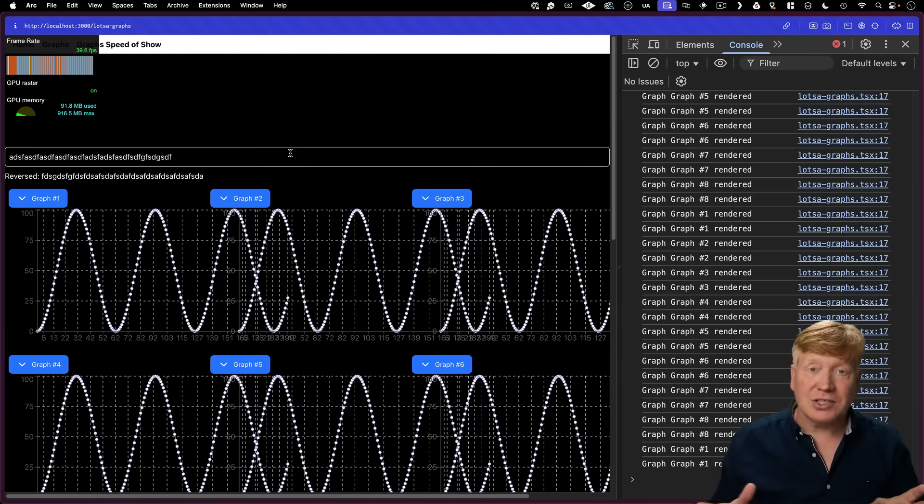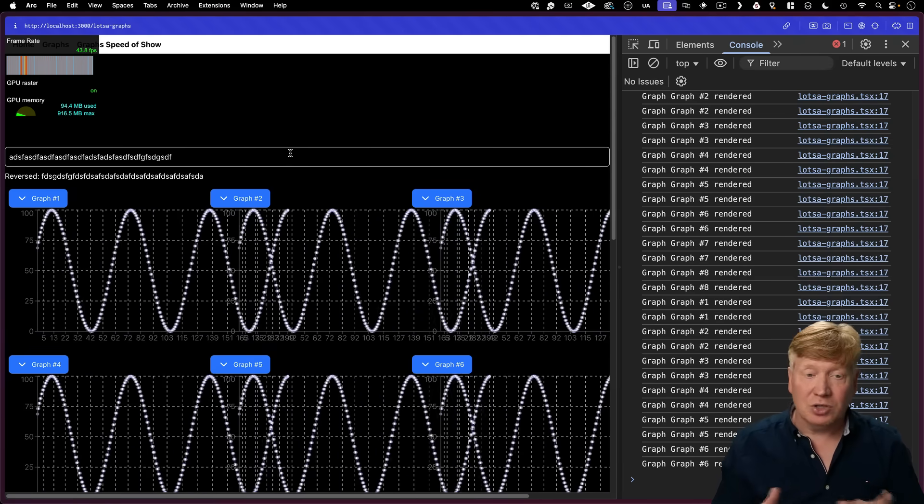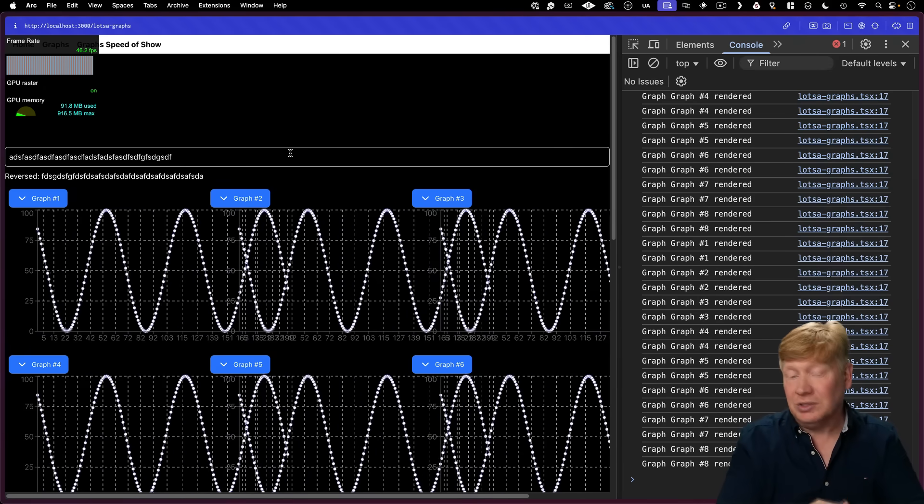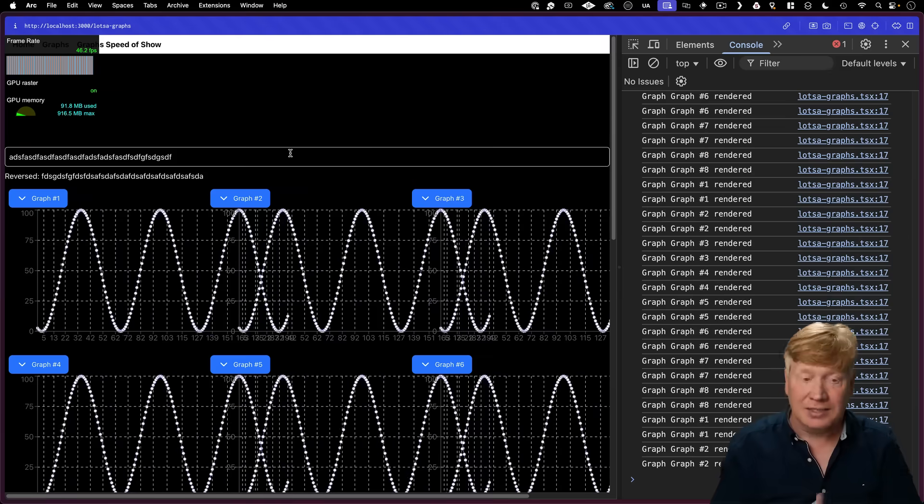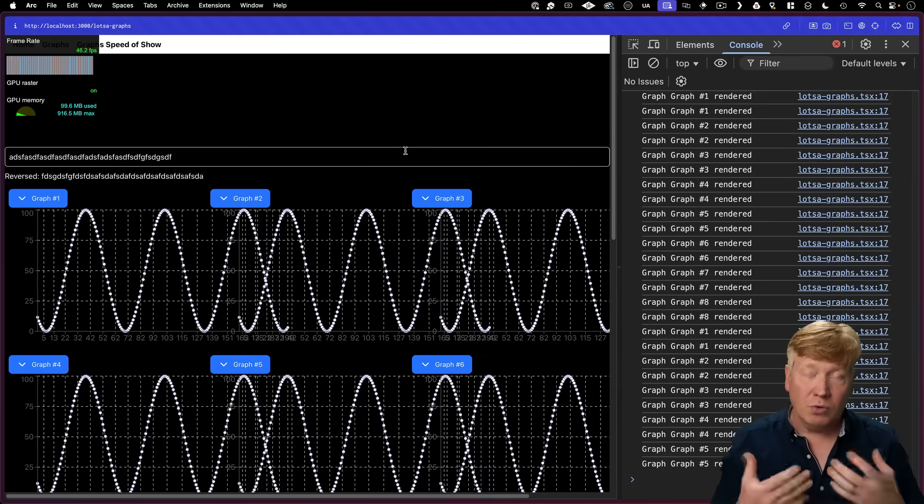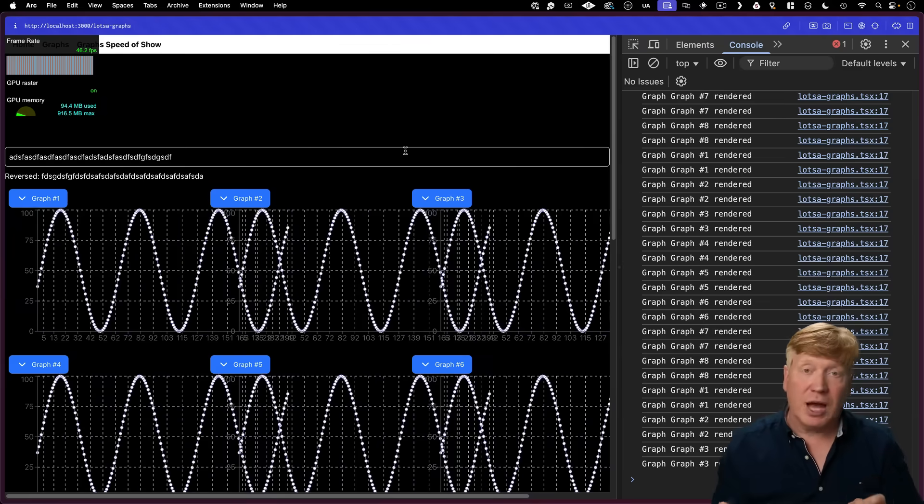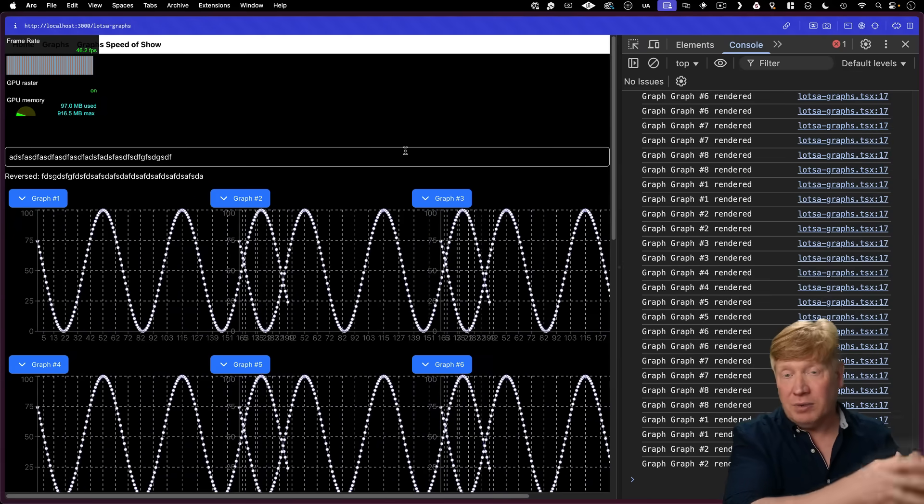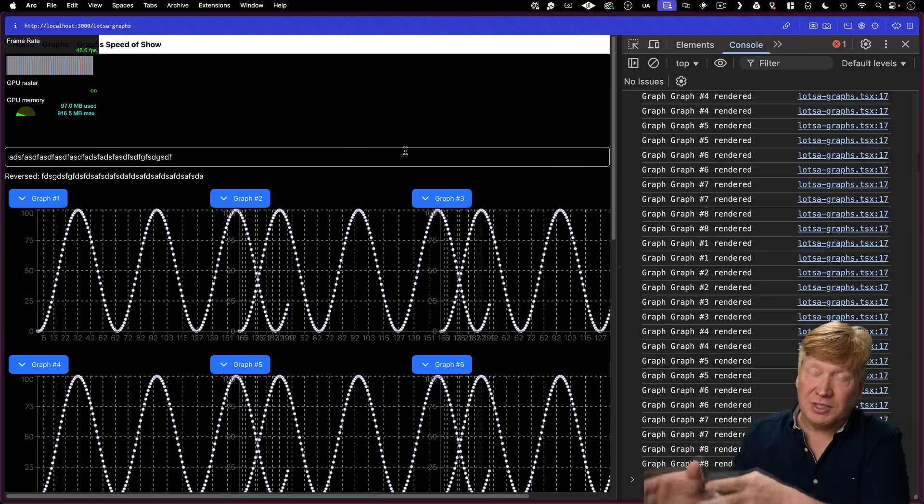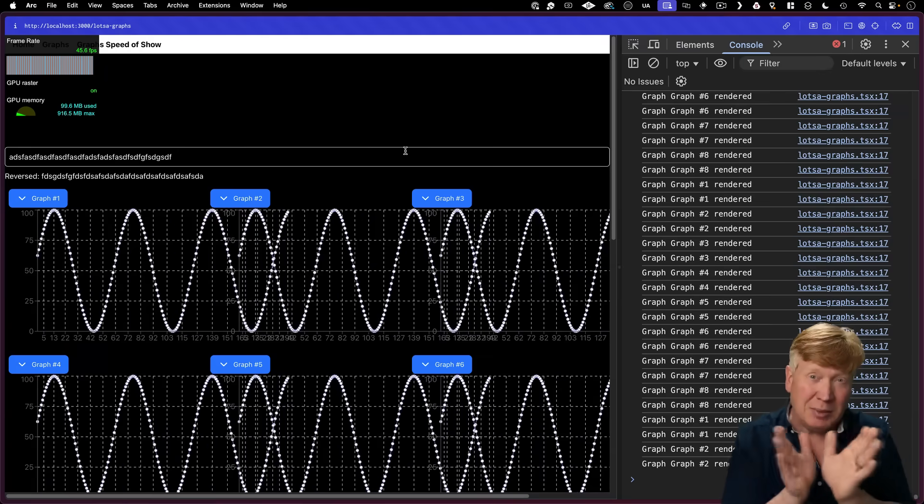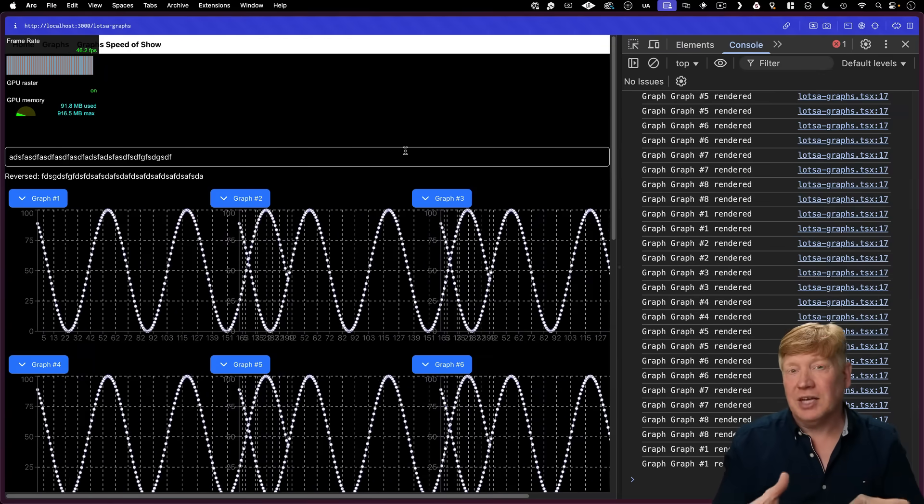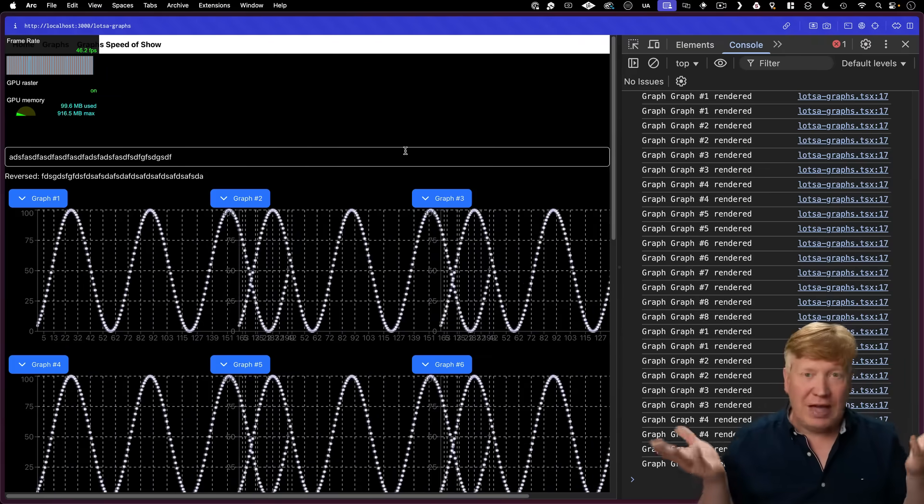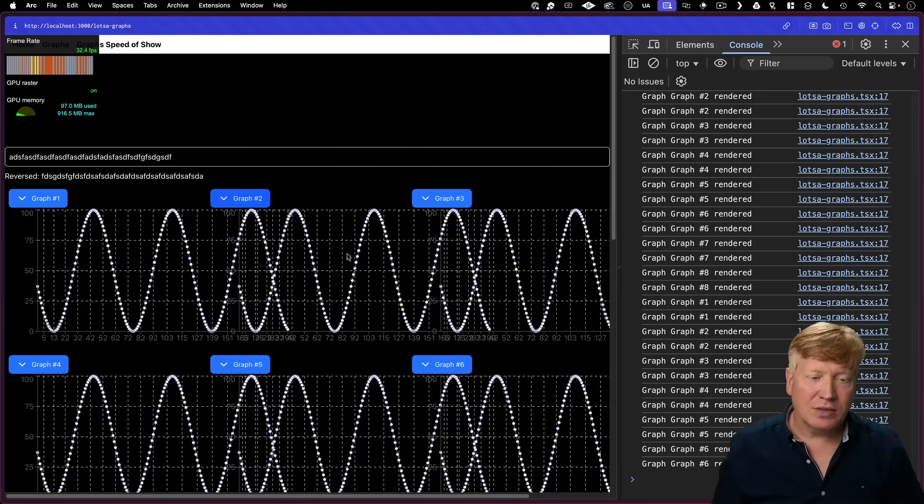Sadly, actually, none of the techniques I'm going to show you are going to fix that problem, which is just rendering a lot of stuff. This Activity component is very cool because it's going to give us a novel third option between either removing and adding the graph from the DOM versus hiding it and showing it with CSS. It's actually going to give us something in between. But it's actually not going to help us just speed up the app in general. That would be awesome, but that's not going to happen.